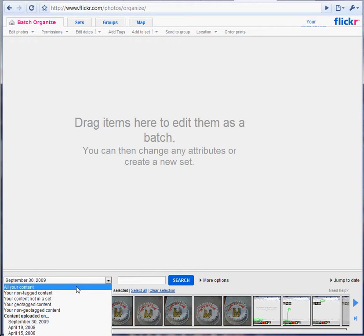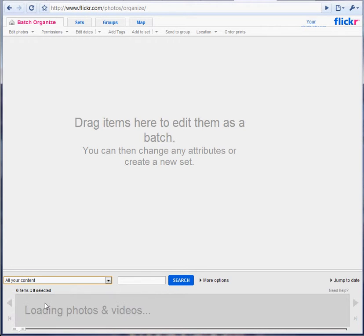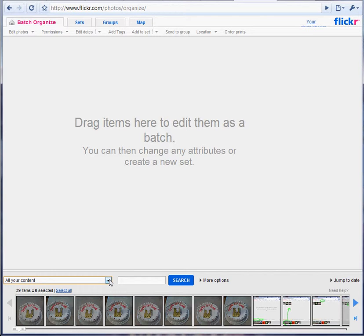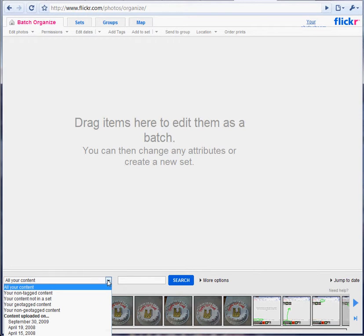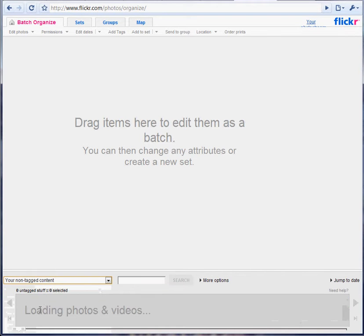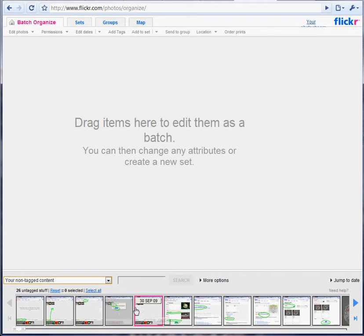You can sort all the photos that show up down here, which are photos from your Flickr photo stream. And what's going to be useful is you can show your non-tagged content. So those are the pictures that you have that don't have tags. These ones I have, they don't have tags.